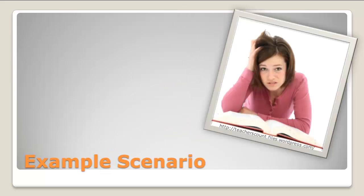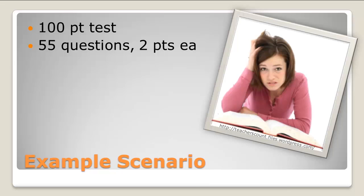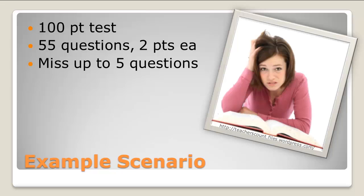Maybe you have a 100 point test with 55 two point questions, allowing the students to miss up to 5 questions without any penalty.